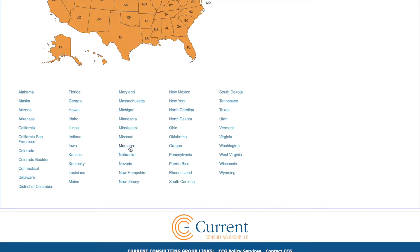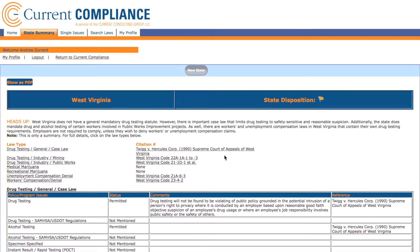Let's take a look at West Virginia. This provides a good example of a state with many different drug testing law types. First we have drug testing laws, followed by marijuana laws, and finally workers and unemployment compensation laws.